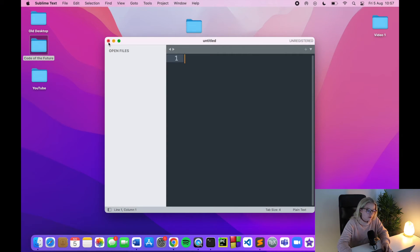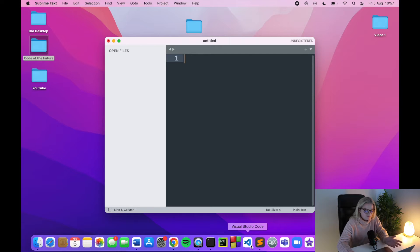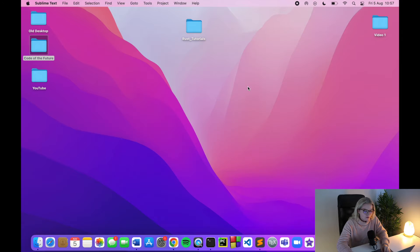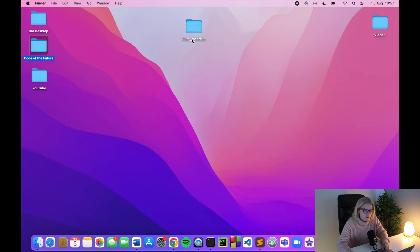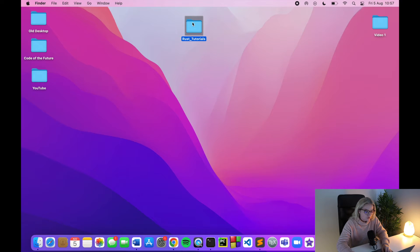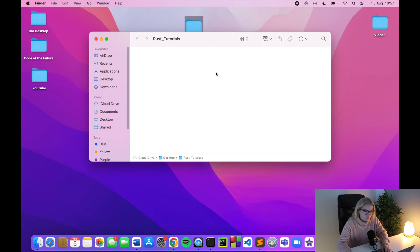Once you have downloaded and installed Rust, and downloaded and installed a text editor — Visual Studio Code, Sublime Text, whichever you want — what we're going to do is create an empty folder on our desktop. I've already done that; it's under Rust Tutorials, and this is going to be where all of the tutorials go.